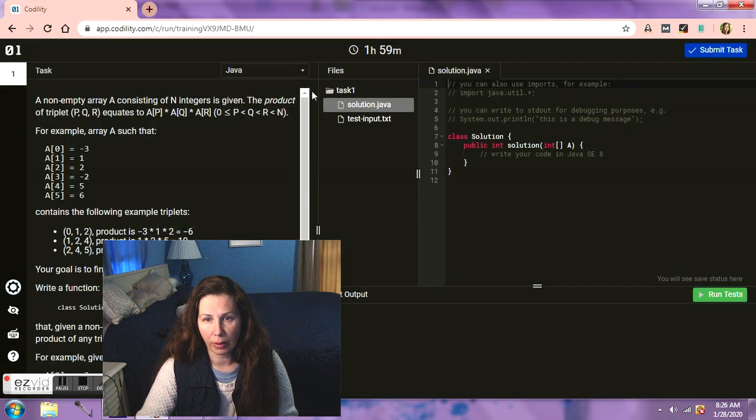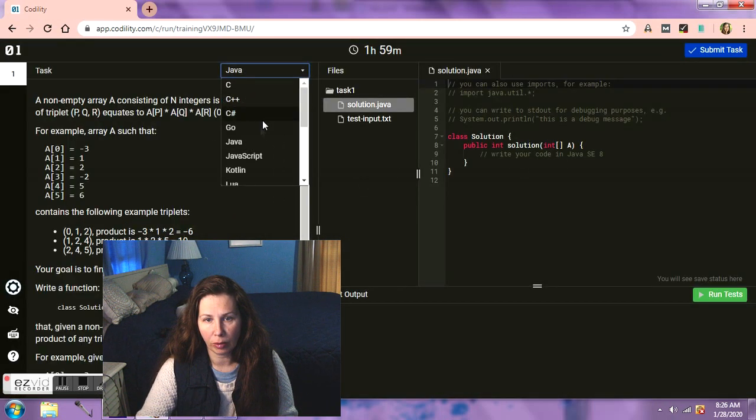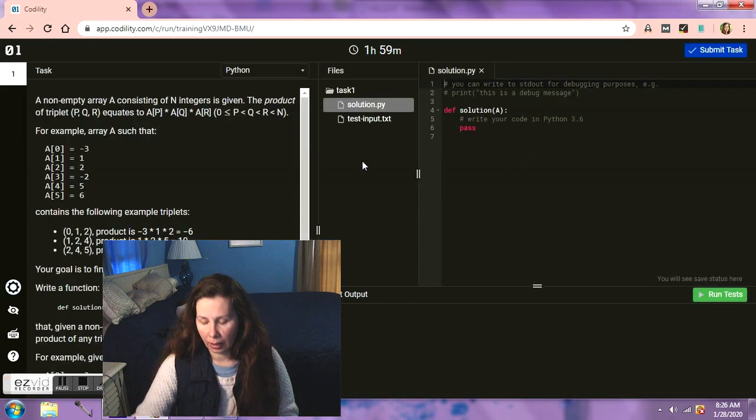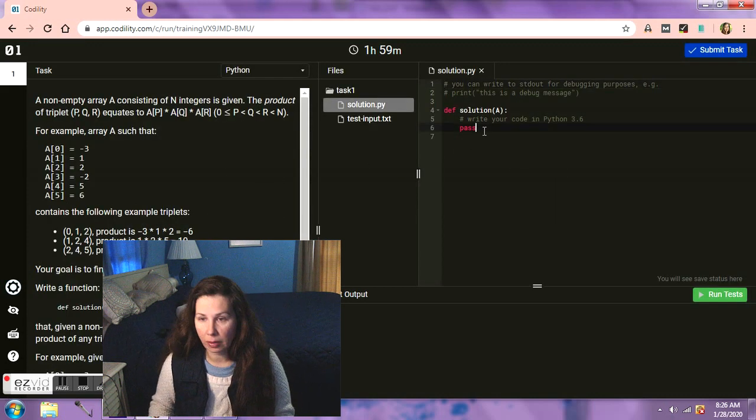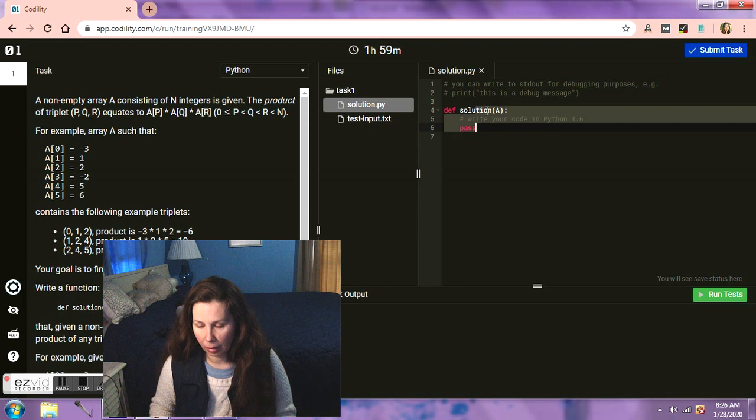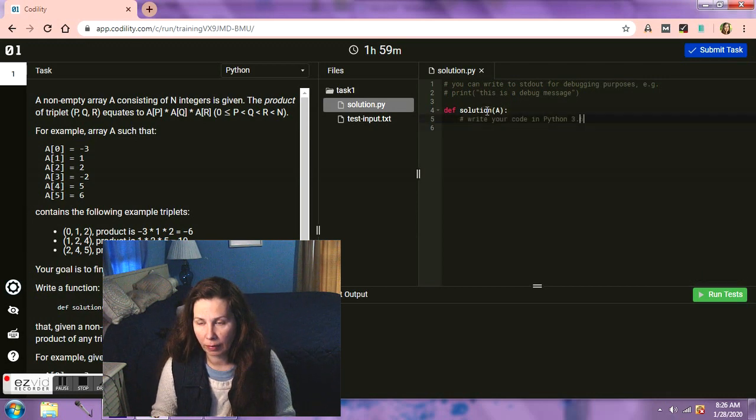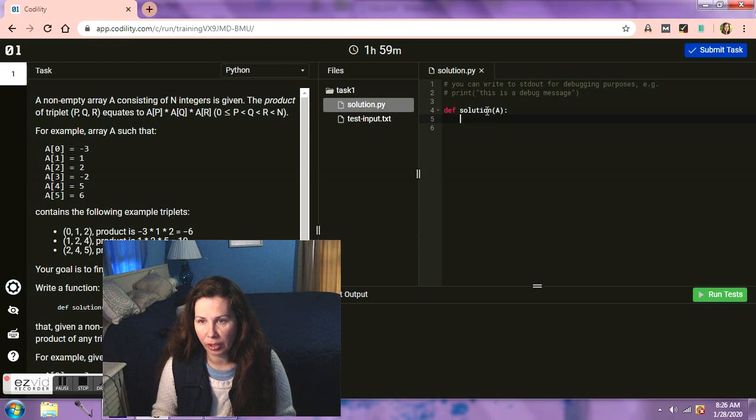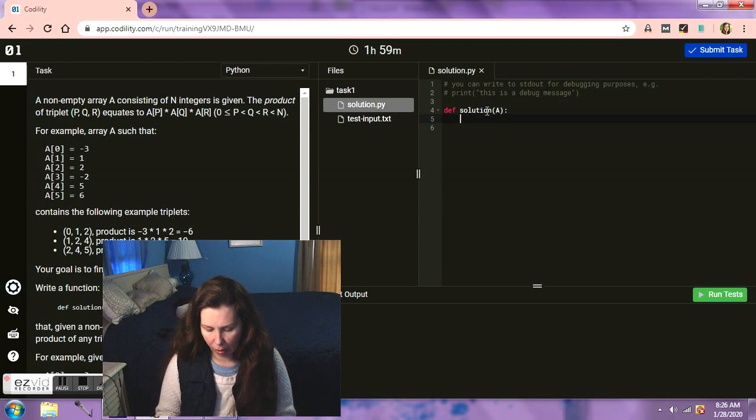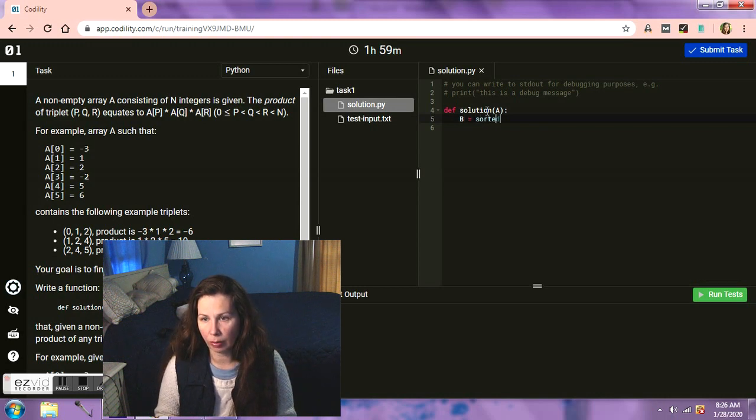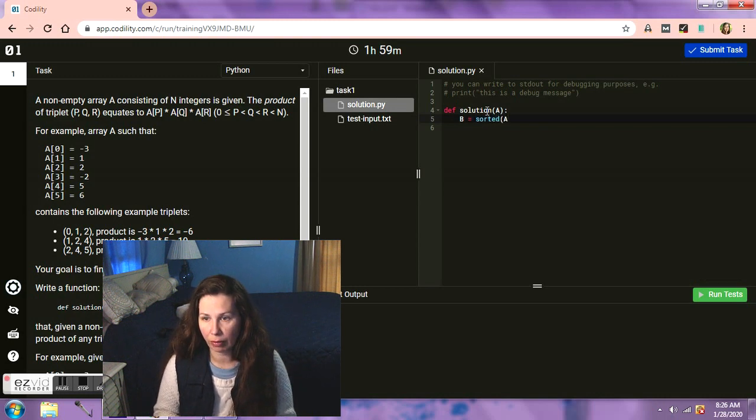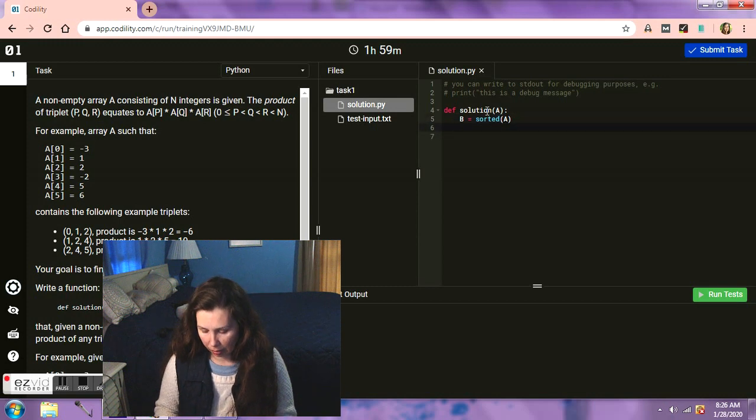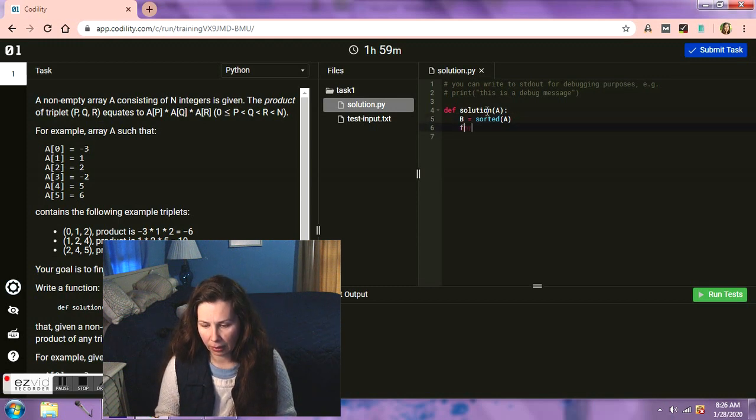So we're going to choose Python. Let's delete that. Okay, sorry, I need a fresh slate here. Okay, so this is what I would do. I would just do, well obviously we need to sort it first. So I'm just going to put it as B.